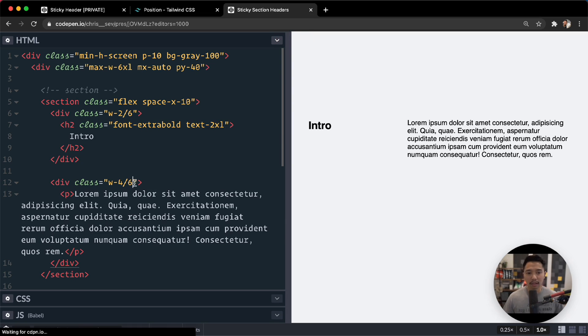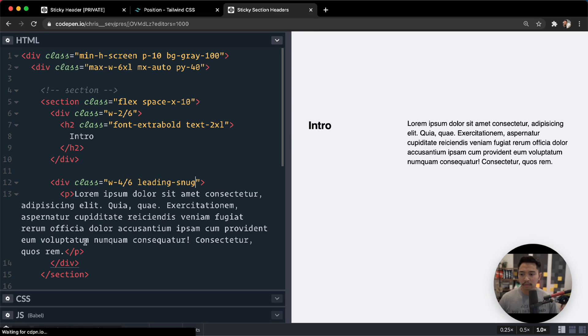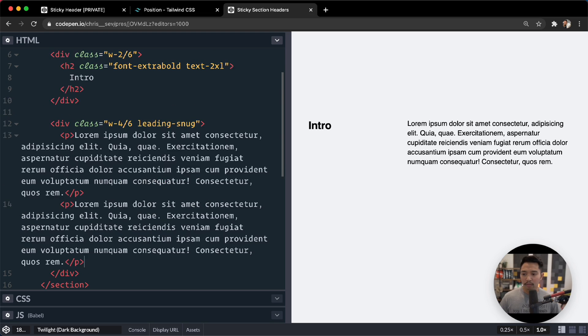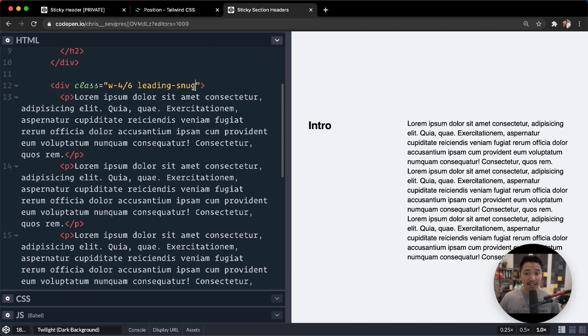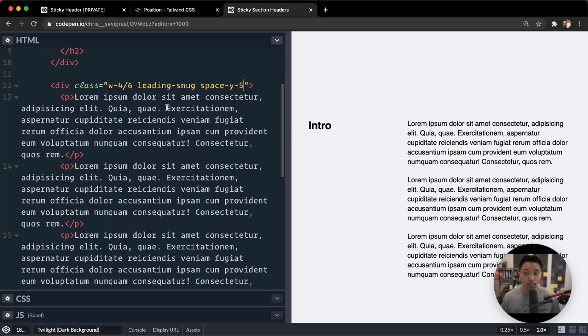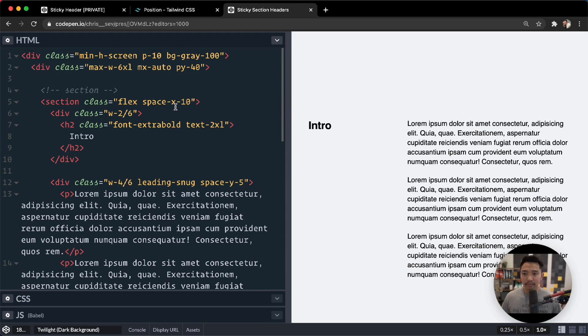All right, a little bit more styling on this. Let's go for leading-snug there. And let's add a couple more p tags. One, two. And let's add some spacing in between those p tags with space-y of maybe four, five. And if you want to know more about the space-y and space-x classes, I have a video on that.